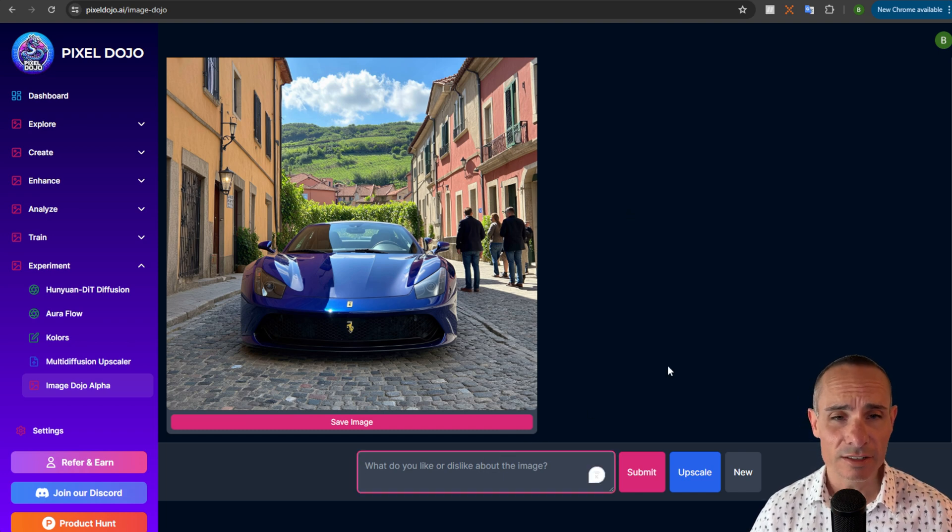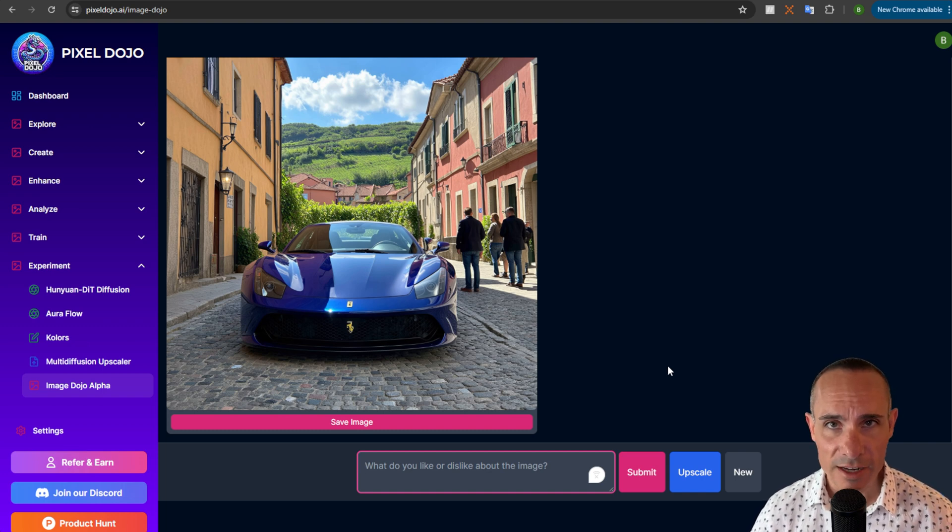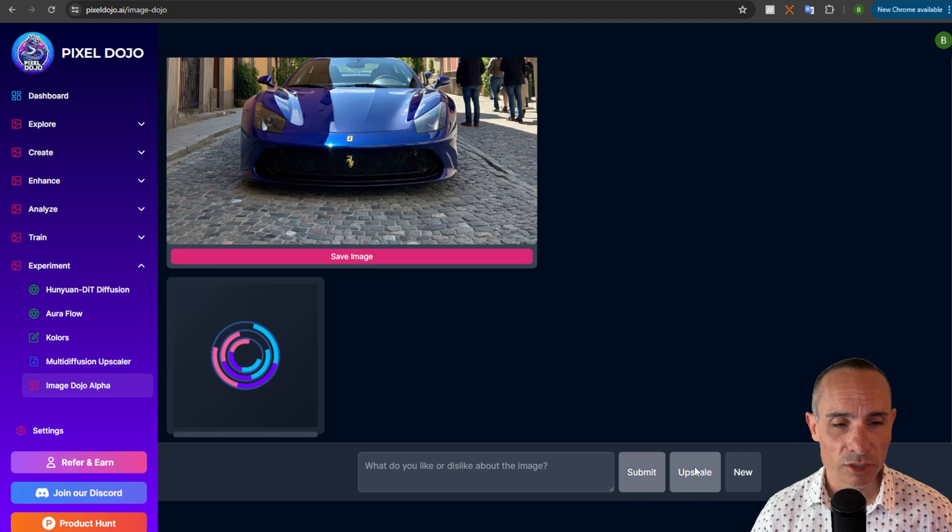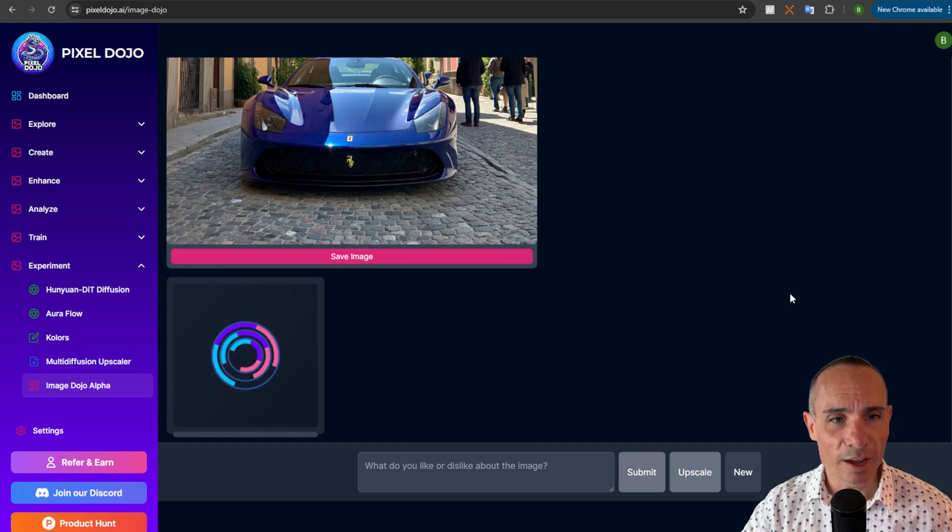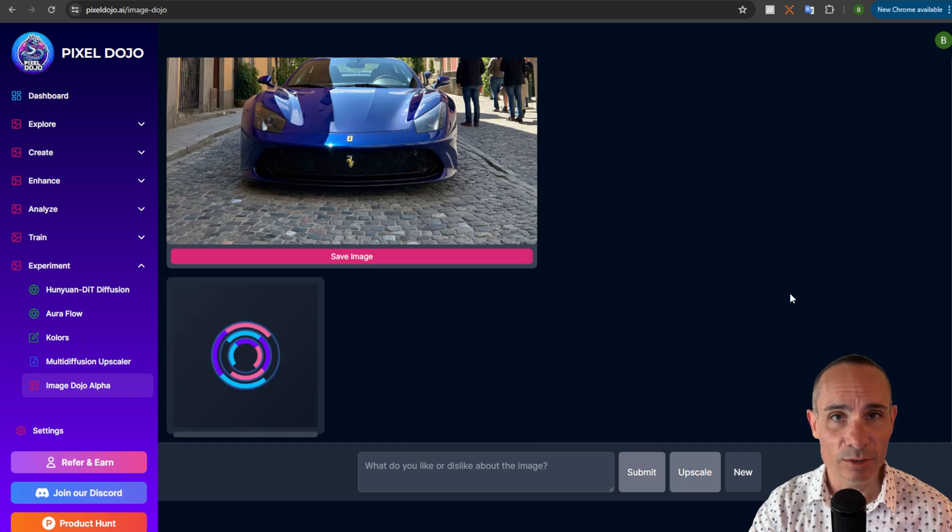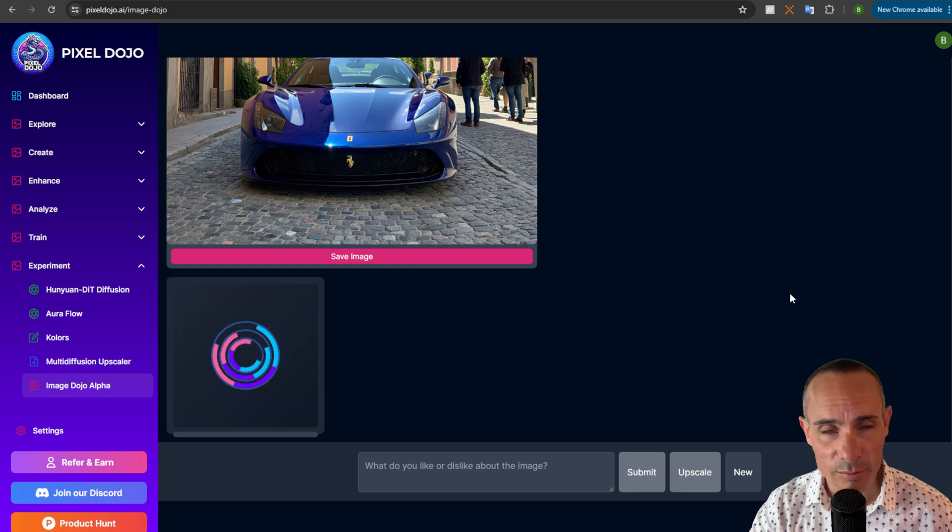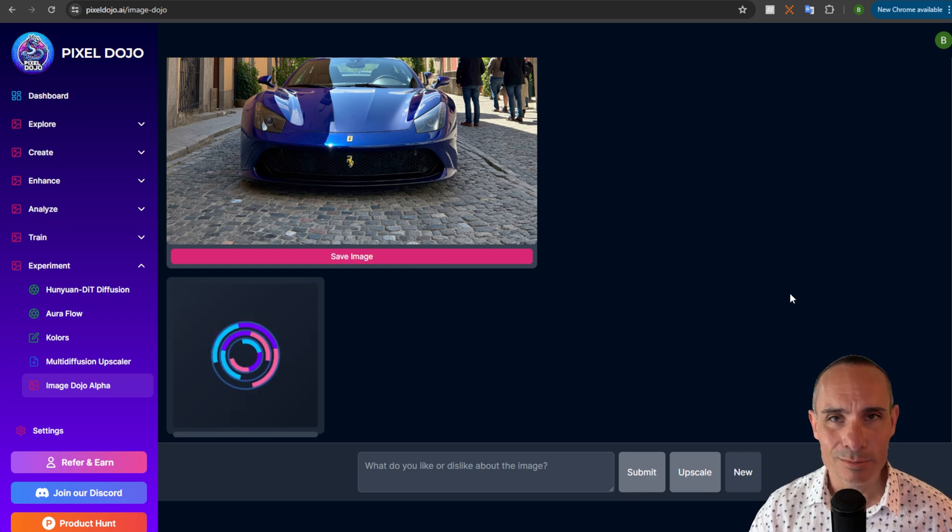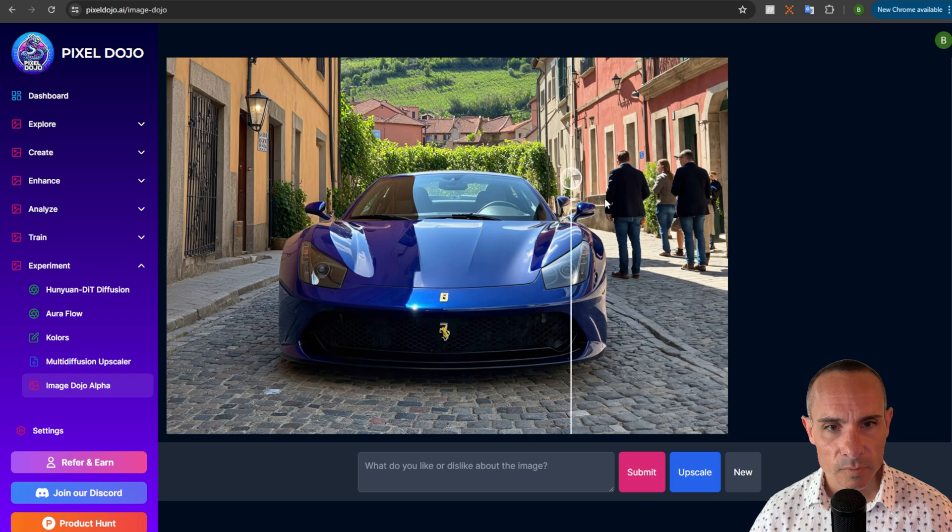I could continue enhancing this and refining the image just by having a natural language conversation. Or I can also just click on the upscale button. This is gonna automatically run through the creative upscaler that we have built into Pixel Dojo and upscale the image to double the resolution. You'll see that in just a second.